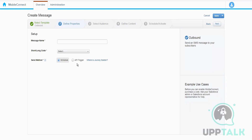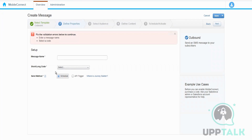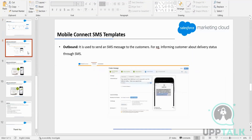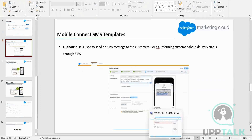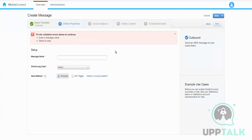If we want to send SMS using Journey Builder, we have to create it in Content Builder. We cannot proceed without a short code as it is a mandatory field. There are five steps. Step three asks for the audience — here we can choose the list or data extension where customer information is stored. In step four, we define the content — for example, 'Your parcel is out for delivery and will be delivered by 9 PM. If you want to track your order, please click the link.' We then activate it so it can be used for sending.